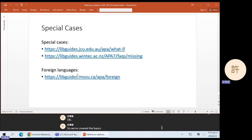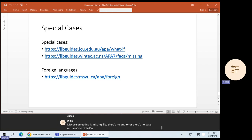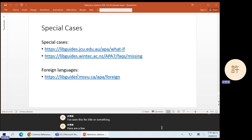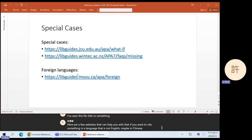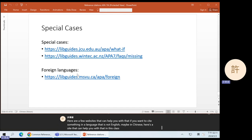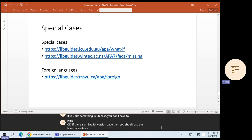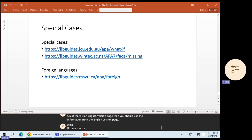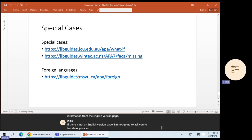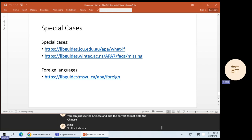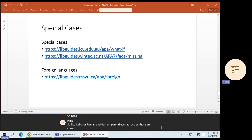We've covered the basics, but sometimes you will have special cases. Maybe something is missing — like there's no author, no date, or no title. Here are a few websites that can help you with that. If you want to cite something in a language that is not English, maybe in Chinese, here's a site that can help. If there is an English version page, you should use the information from the English version. If there is not an English version page, I'm not going to ask you to translate — you can just use the Chinese and add the correct format onto it. As long as italics, Roman, en-dashes, and parentheses are correct, you can cite Chinese sources if you want to. But in the middle of your essay, the words should still be in English.